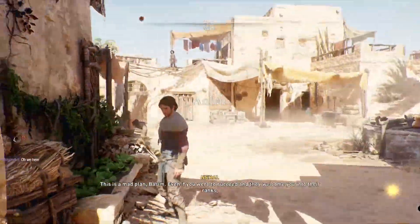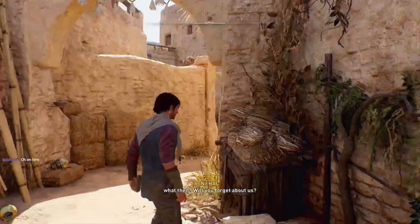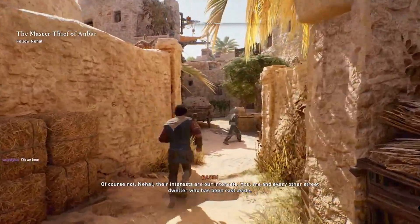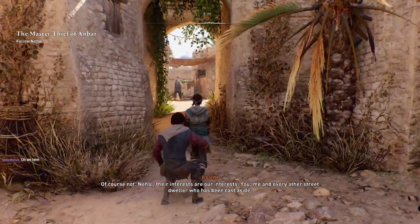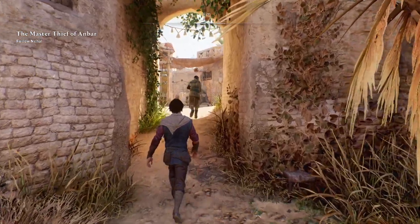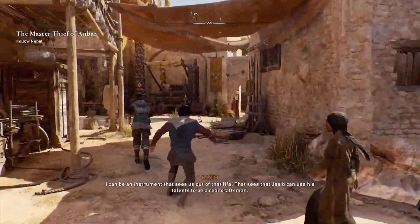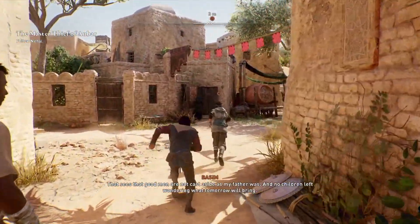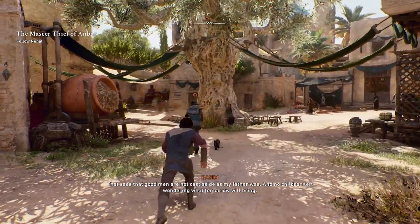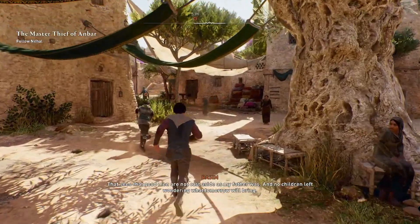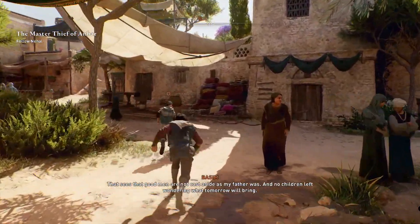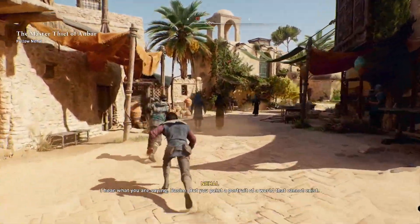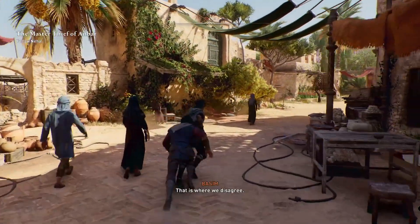In-game cutscene dialogue: 'If you were to succeed and they welcome you into their ranks, what then? Oh boy, will you forget about us?' 'Oh boy, Nihal, their interests are our interests — you, me, and every other street.' 'Living off scraps and dirty water — I can be an instrument that sees us out of that life, that sees good men are not cast aside as my father was, and no children left wondering what tomorrow will bring.' 'I hear what you are saying, Basim, but you paint a portrait of a world that cannot exist.'